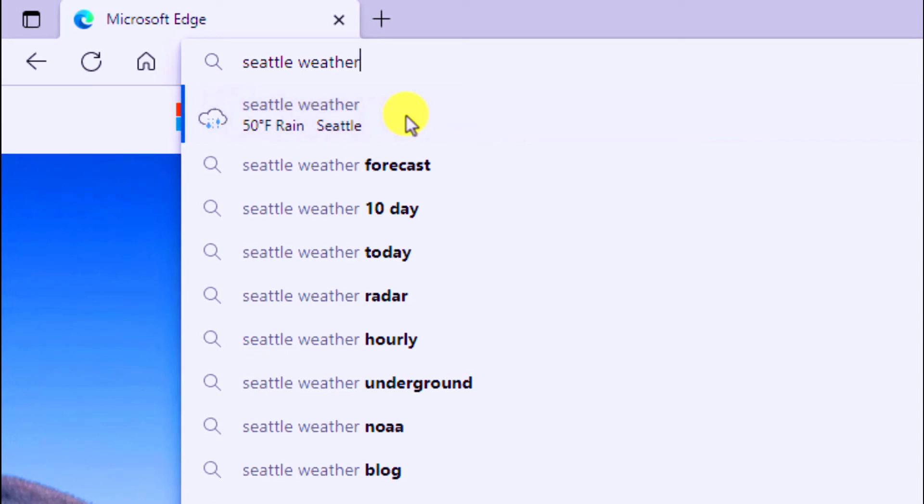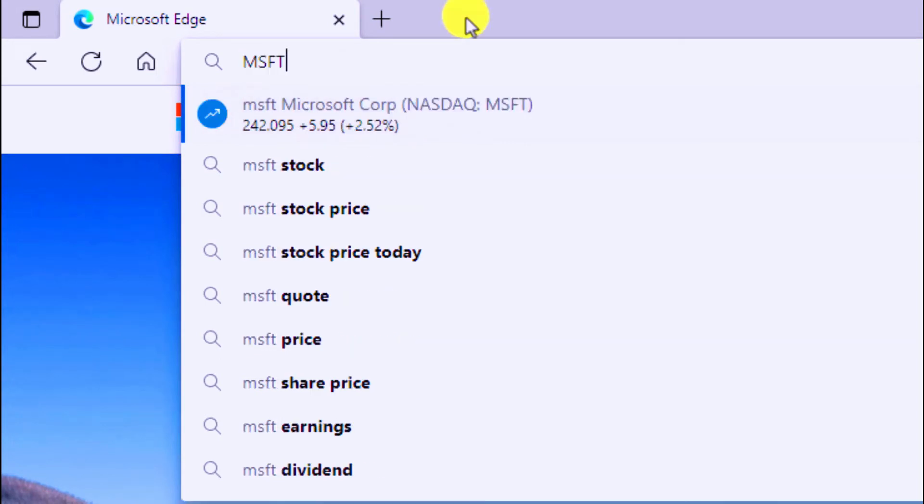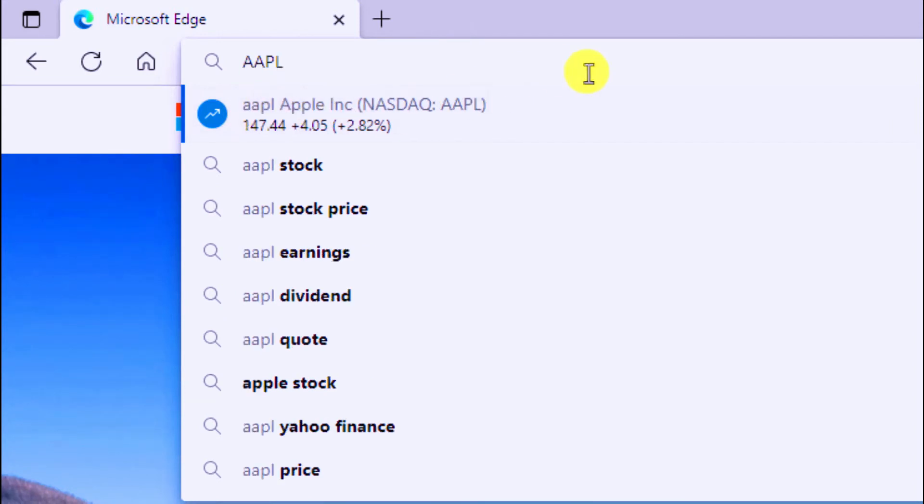It also works for things like stock quotes. If I put in Microsoft, MSFT, it pulls up the stock price immediately, and that works for all different sorts of stock prices. And here's how Apple's doing.